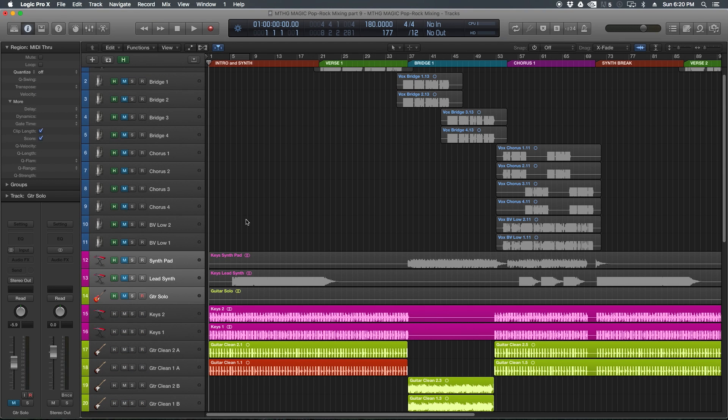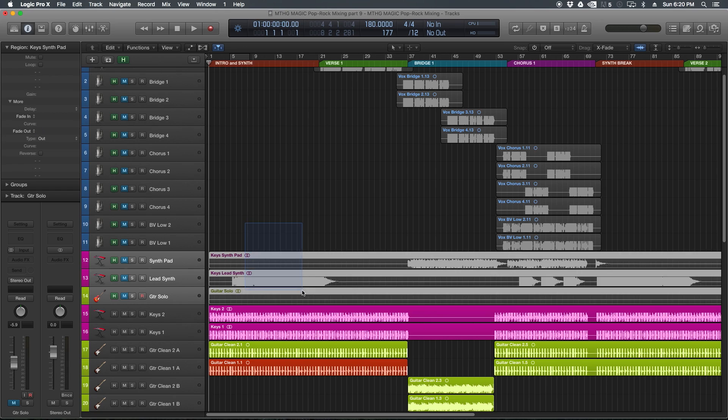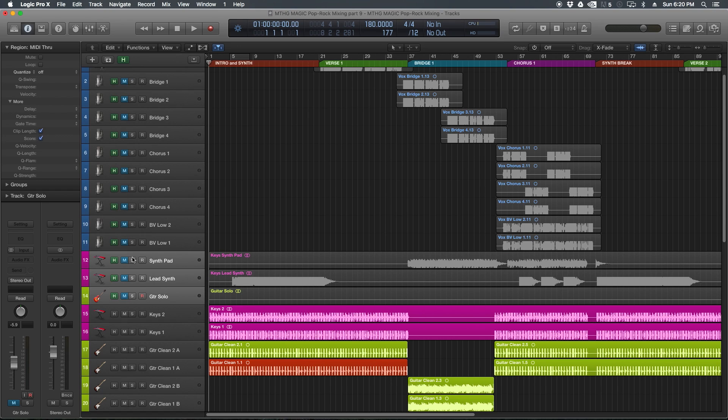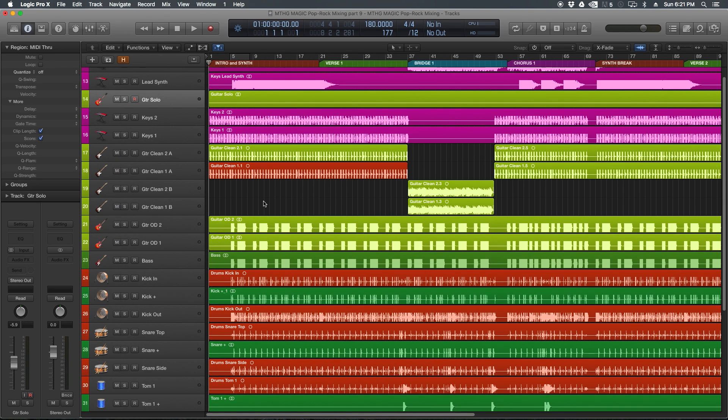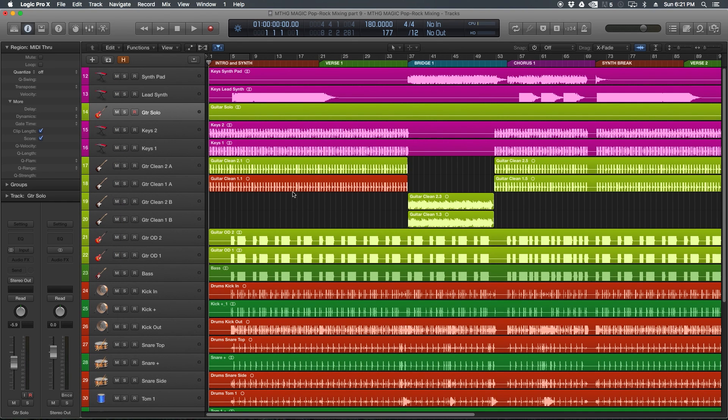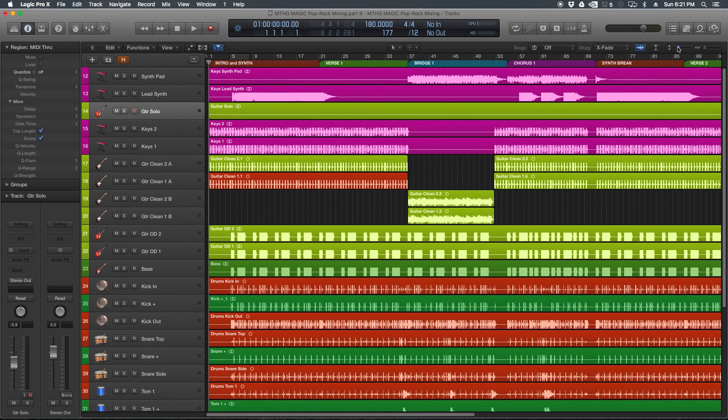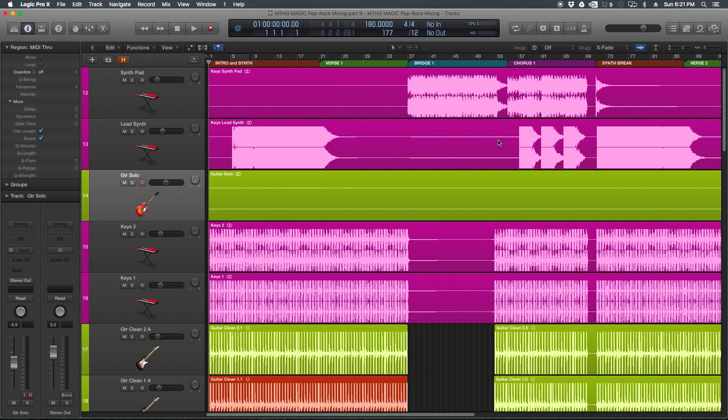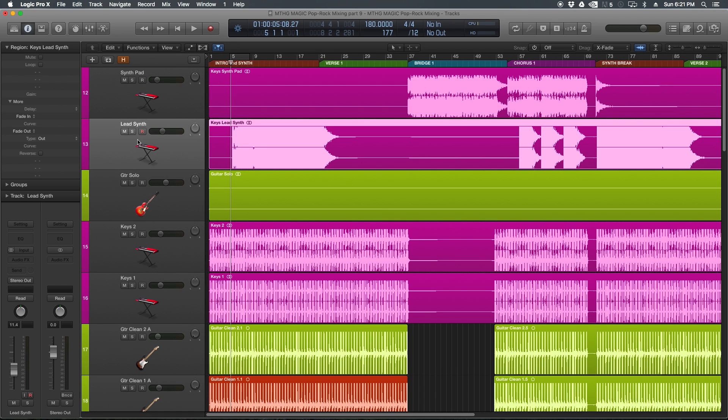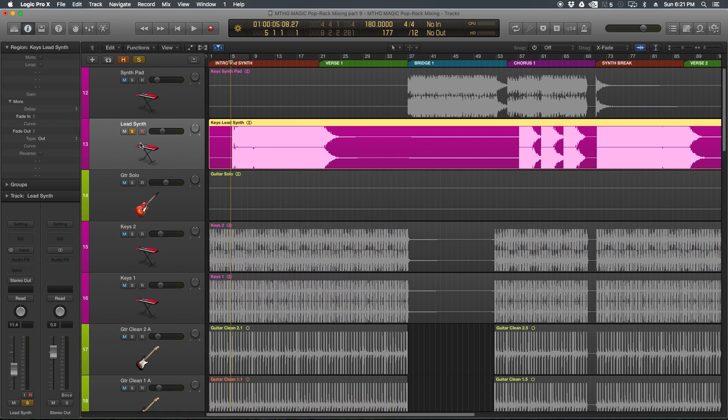Hey guys, this is Music Tech Help Guy, and welcome to part 9 of my Pop Rock Mixing Series in Logic Pro X. Today we're going to mix the last three instruments into our mix before we start working on the vocals in the next video. The last three instruments we have are a synth pad, a synth lead, and the guitar solo. Let me go ahead and unhide those, and let's start right at the beginning with our lead synth.